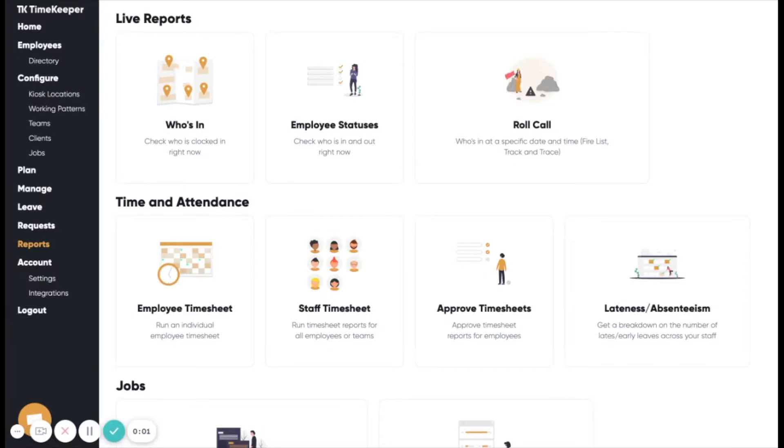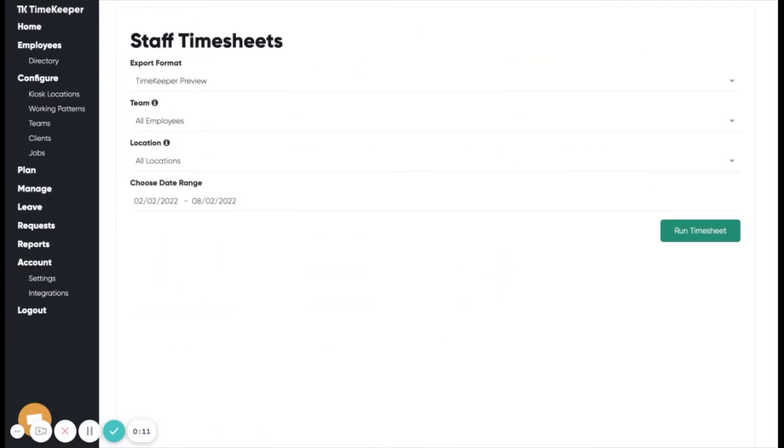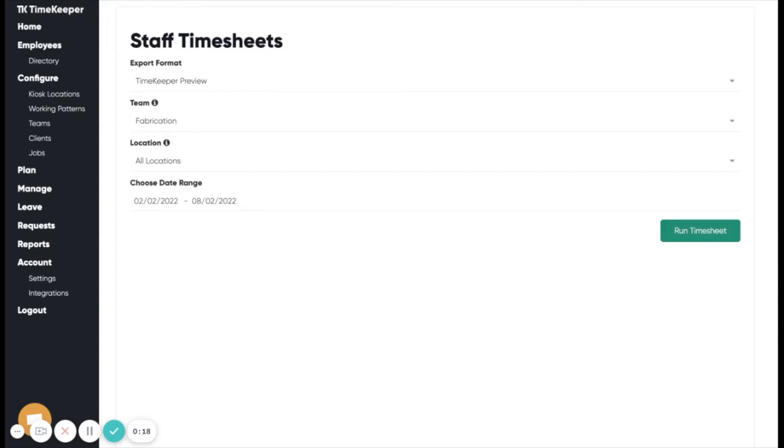The staff timesheet report is a report for running timesheets for many employees at once. This video will cover the timekeeper preview report, and the next video will cover the Excel report.